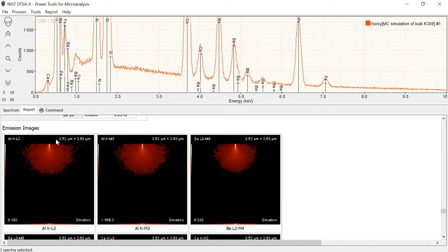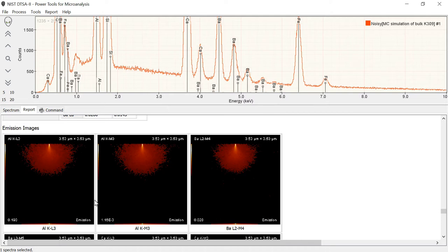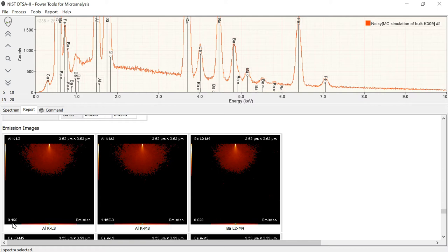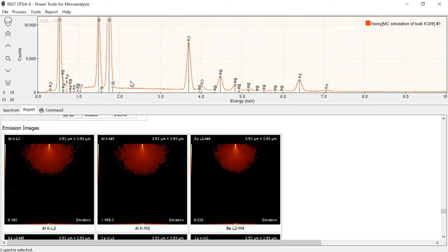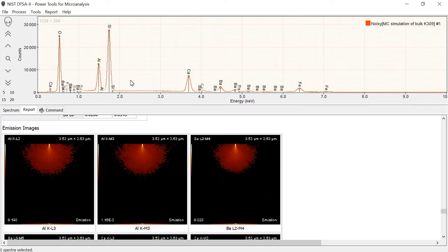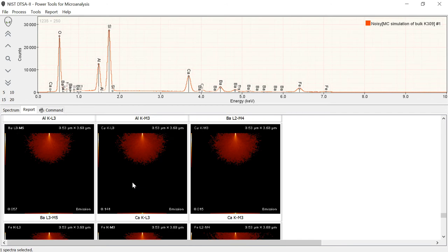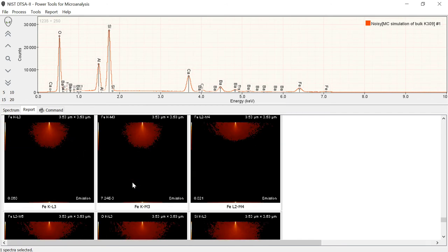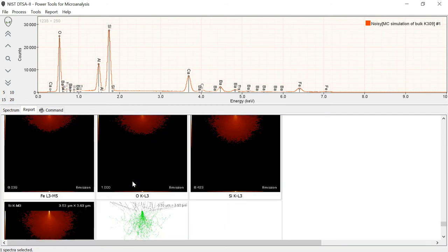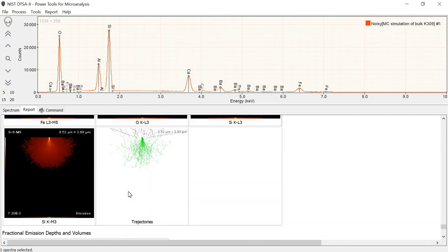We have a scale marker up here. So this total from this side of the image to this side of the image is 3.5 microns. From the top of the image to the bottom of the image is 3.5 microns. This number down here represents the fraction of the most intense line. So aluminum K represents about 20% of the most intense line. And if we look over here, we can see that that might be reasonable. So there's a lot of different images. One of the more useful ones is the trajectory image.